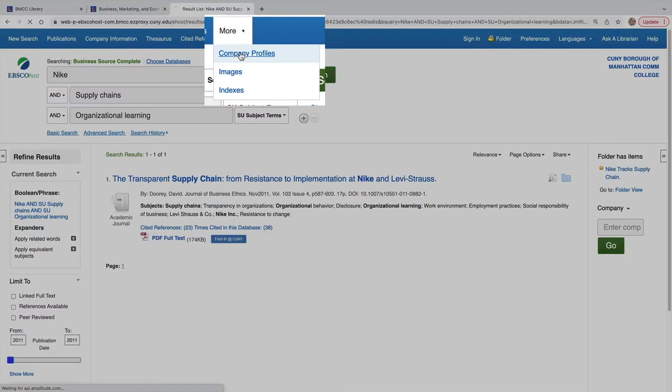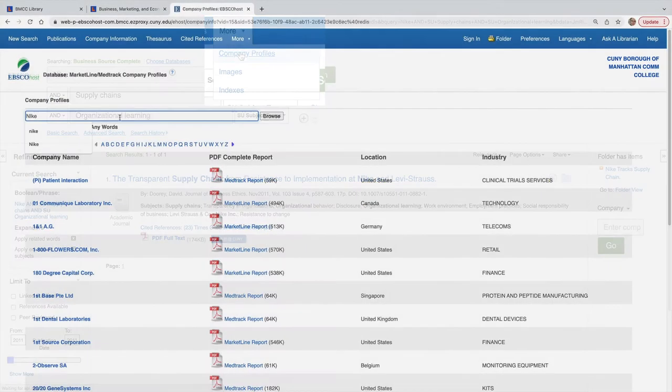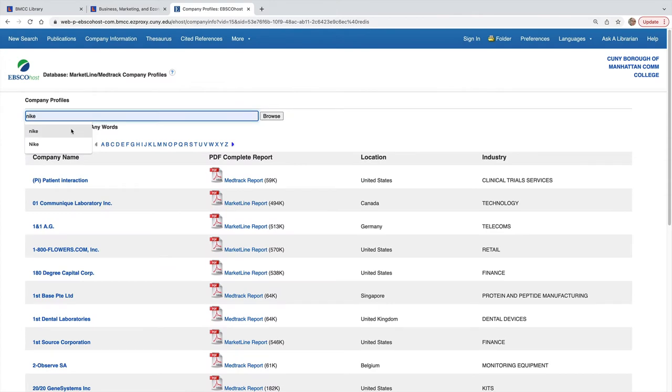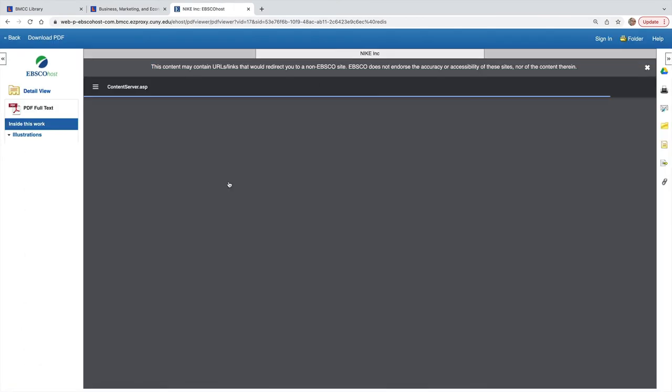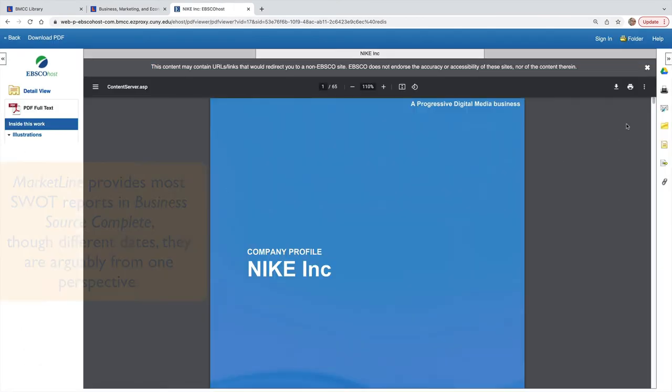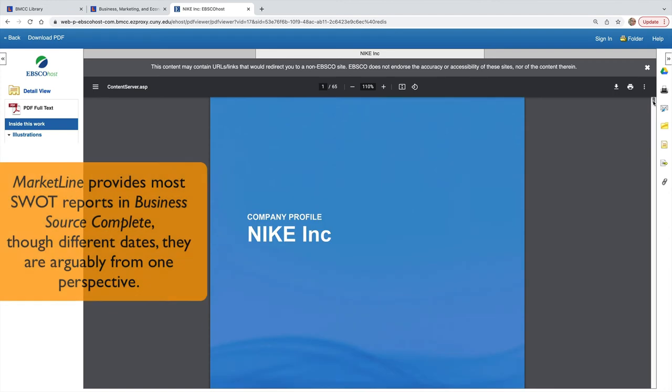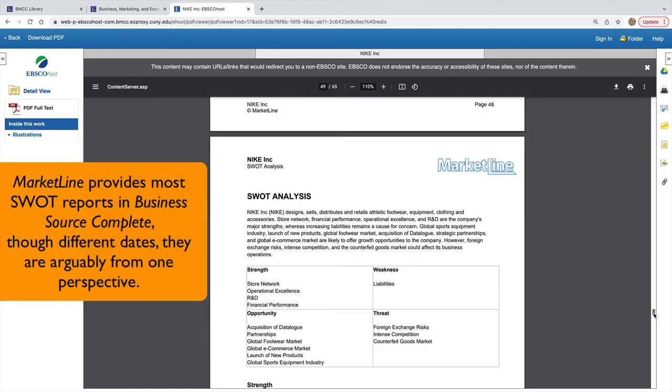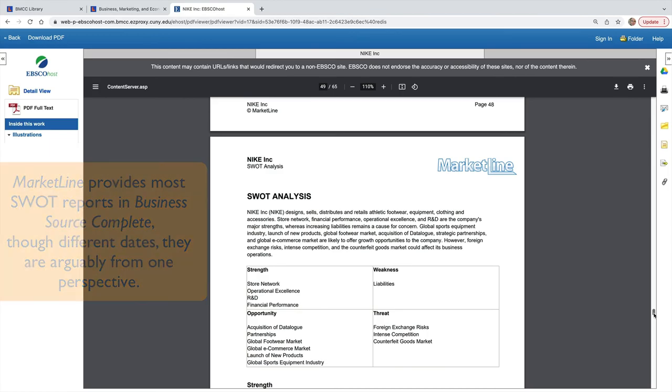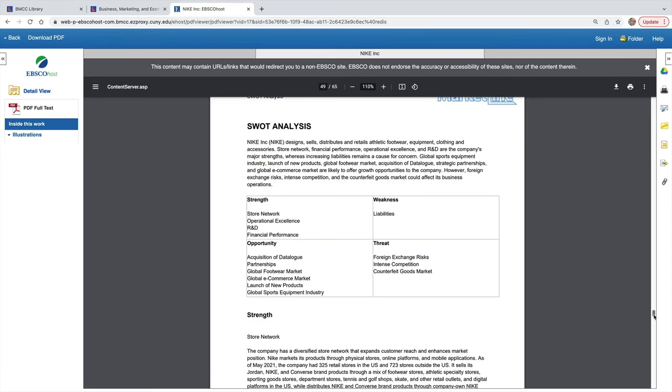If you are wanting the most recent SWOT report, go to the top right under More than Company Profile. This MarketLine report covers the topics listed here in the front and also includes a very comprehensive and recent SWOT report.